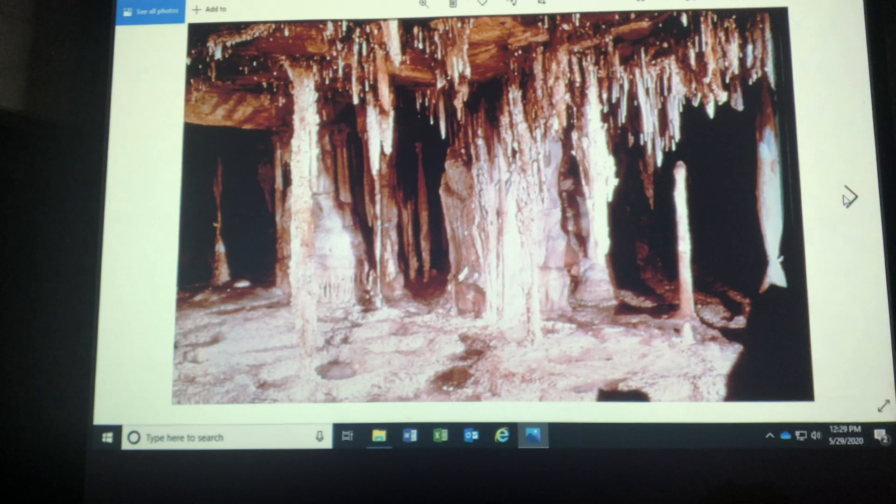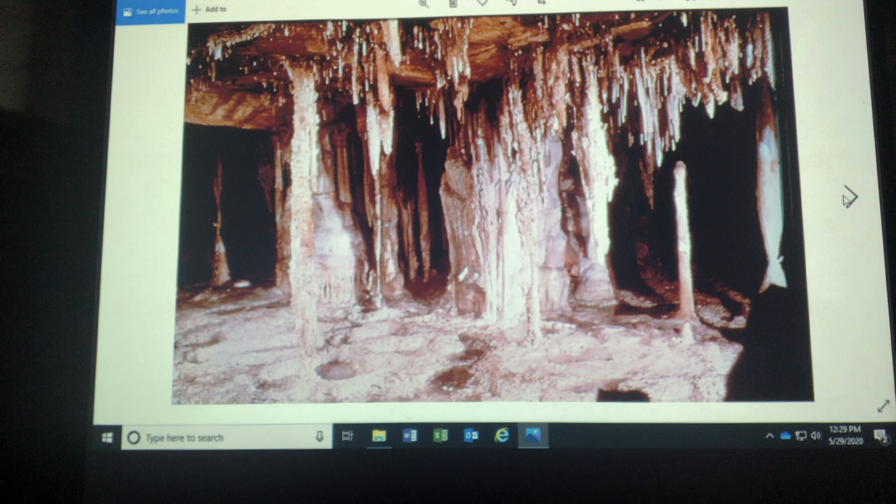Hey again, slideshow number three. We're in Unit Four. Unit four is gradation. Gradation includes things like running water, wind, glaciers, and waves and currents.